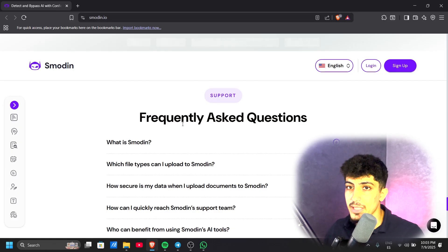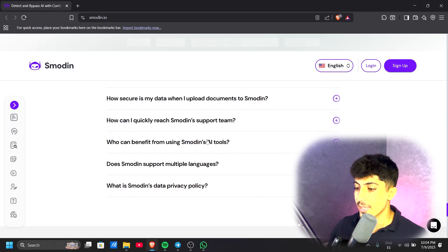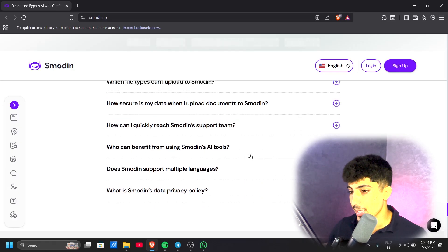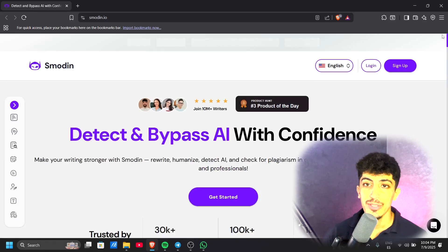We also have frequently asked questions. If you have any questions, you can visit the footer of the page and find everything about it.